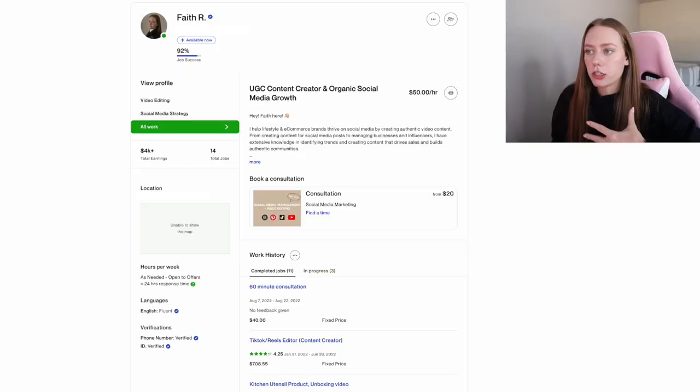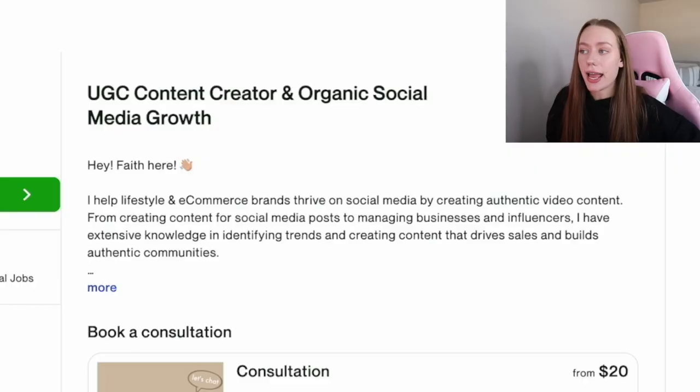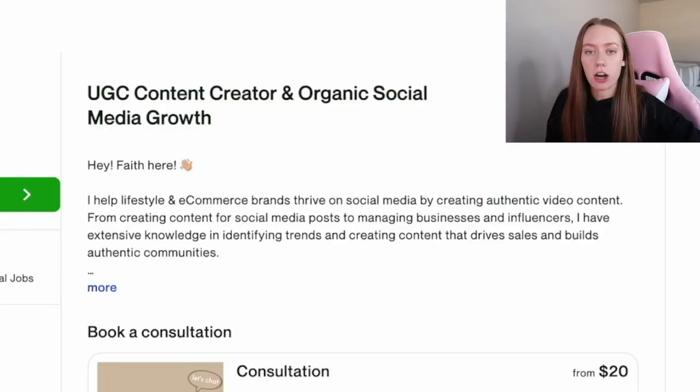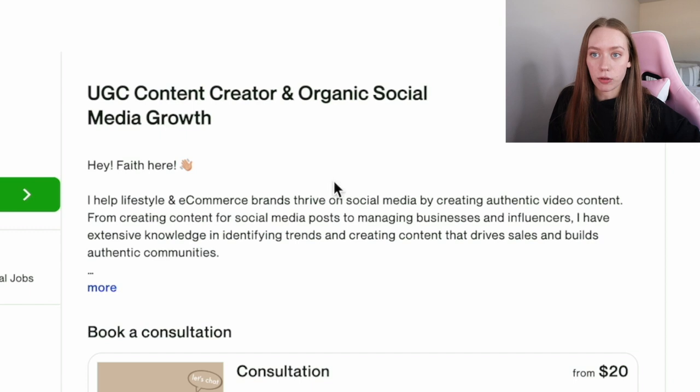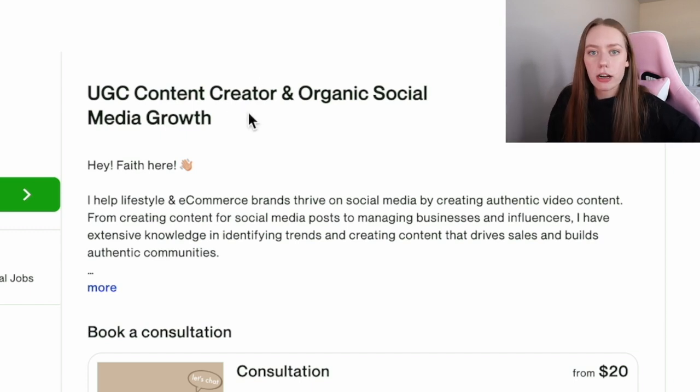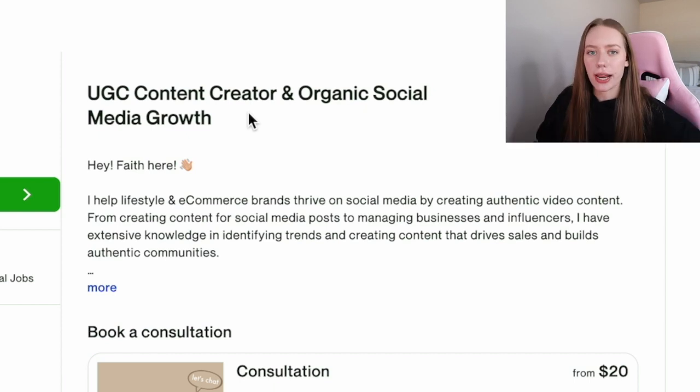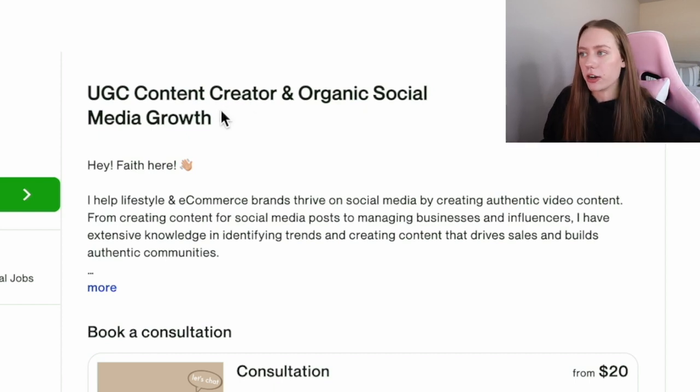But also you can make a separate profile specifically for UGC content. So your description that we're going to add, works of art, maybe some reviews if you already have in there. For me personally, I only have video editing and social media strategy. I usually just send in my general profile when I'm submitting proposals, because when you submit proposals, you can send specific profiles over. So if it was a video editing gig, I could send in my video editing profile.